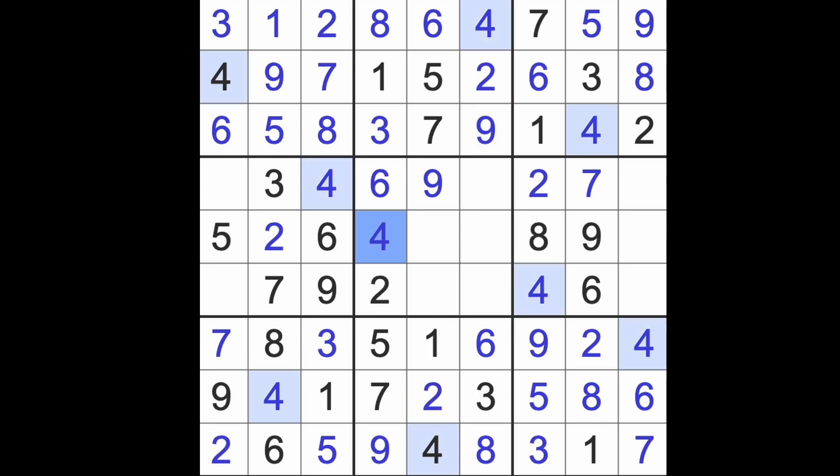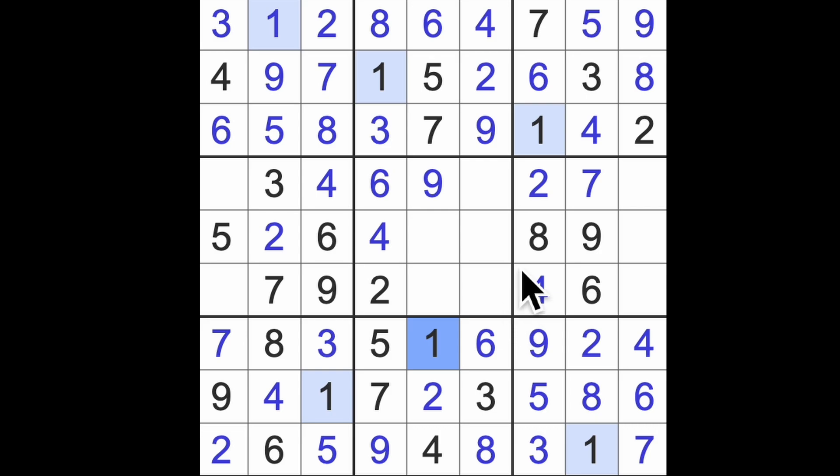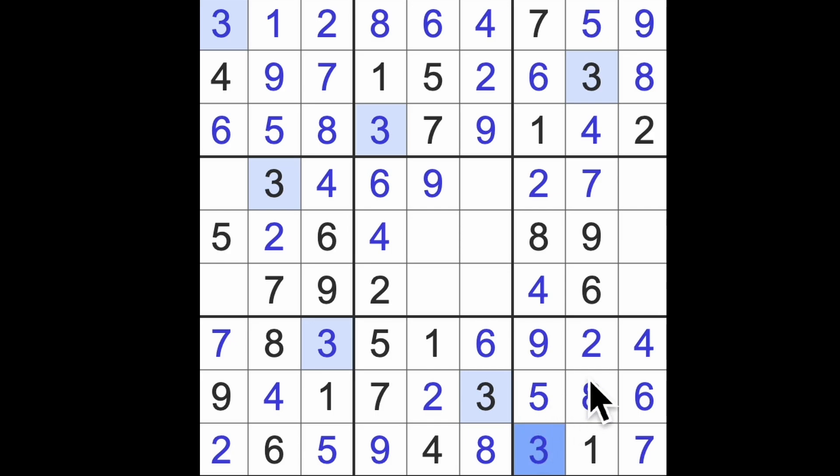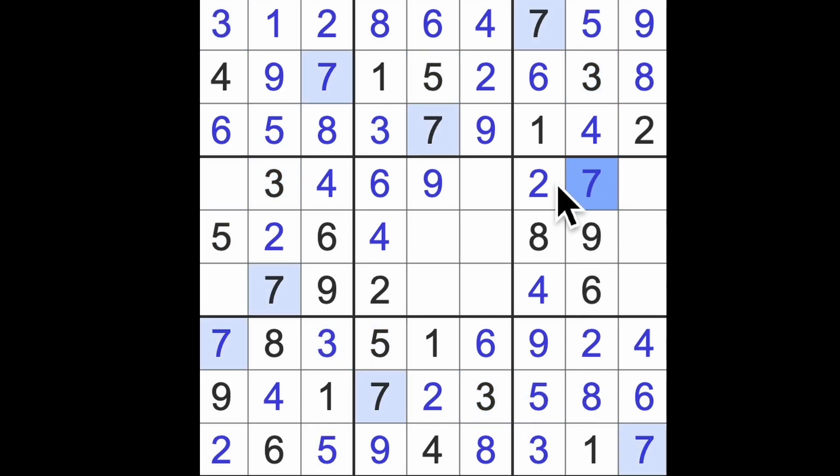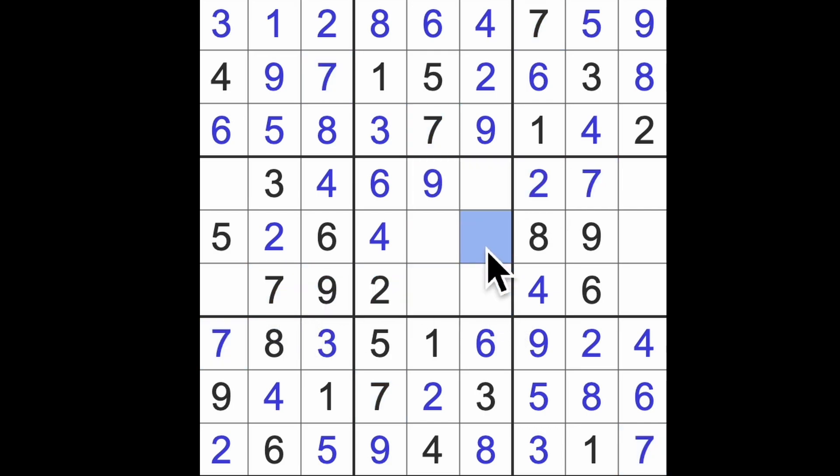Two, four, six, nine are finished. Seven across here, seven across here, seven down there. There's our seven, which is also finished.